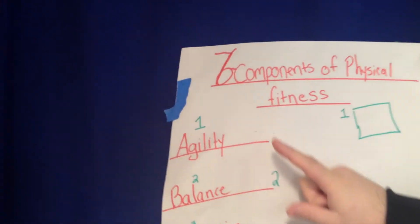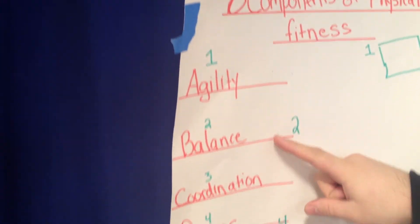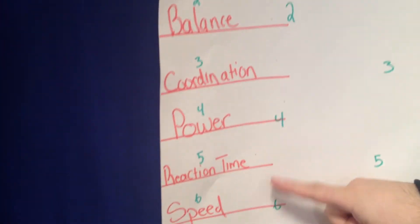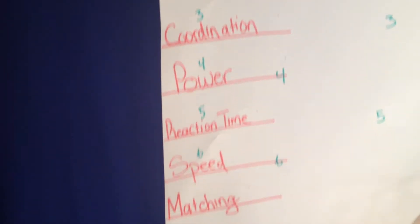This is my board. It represents the six components of physical fitness. Based on that, the six components are agility, balance, coordination, power, reaction time, and speed.